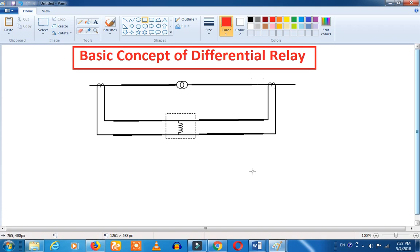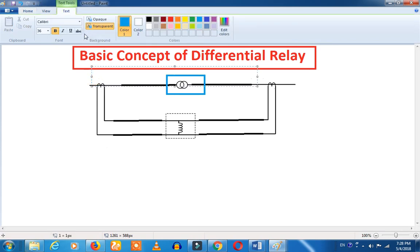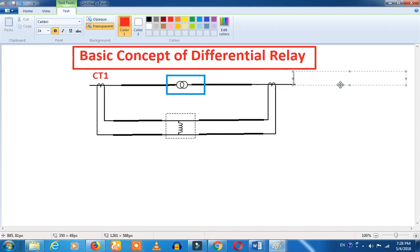First, we will talk about the basic differential protection. We have two identical CTs — CT1 and CT2 — with a small CT ratio. CT1 is connecting to the circuit. Let's look at CT1 and do the same for CT2.